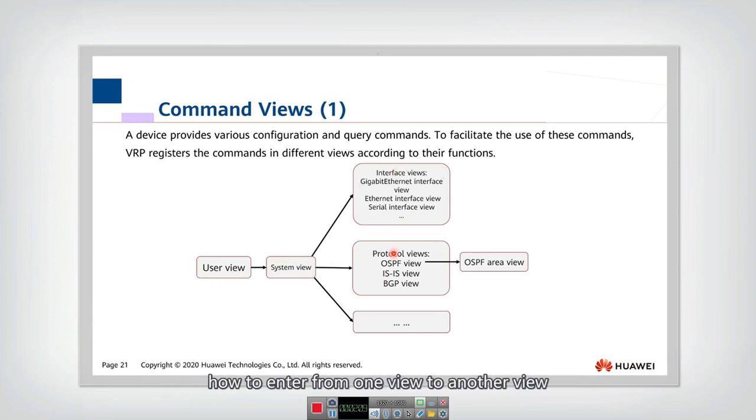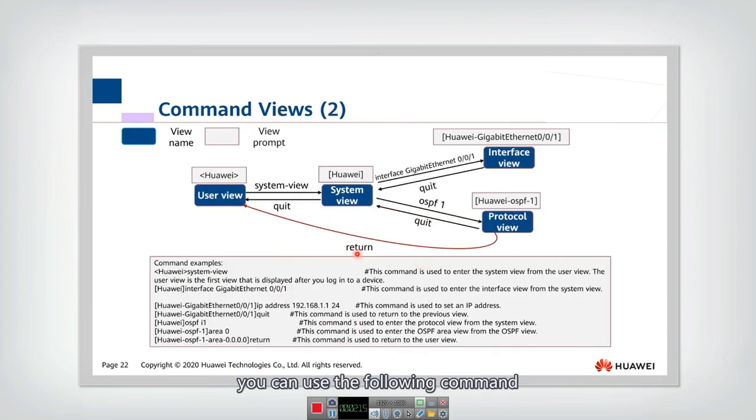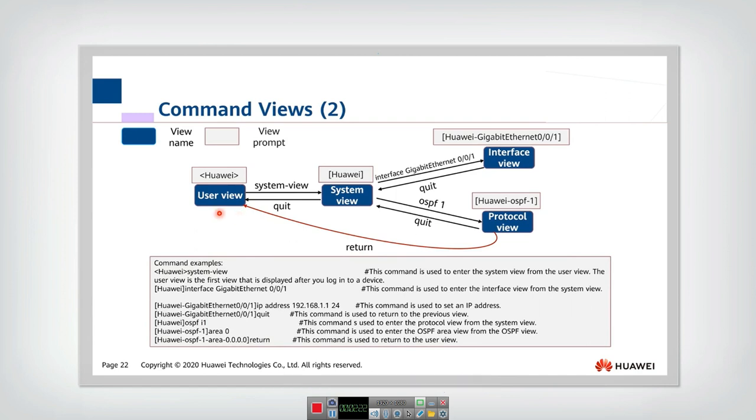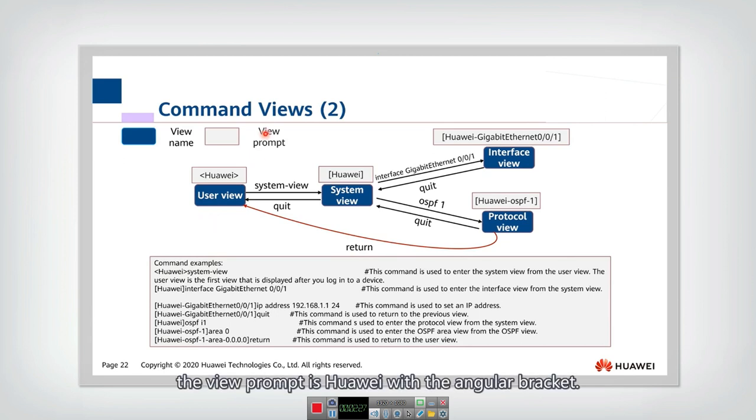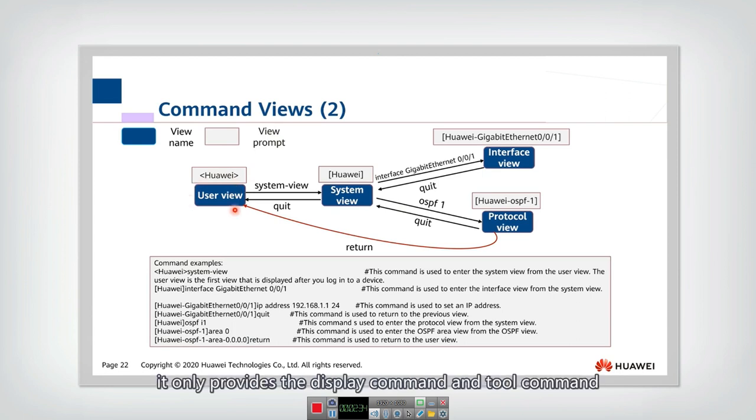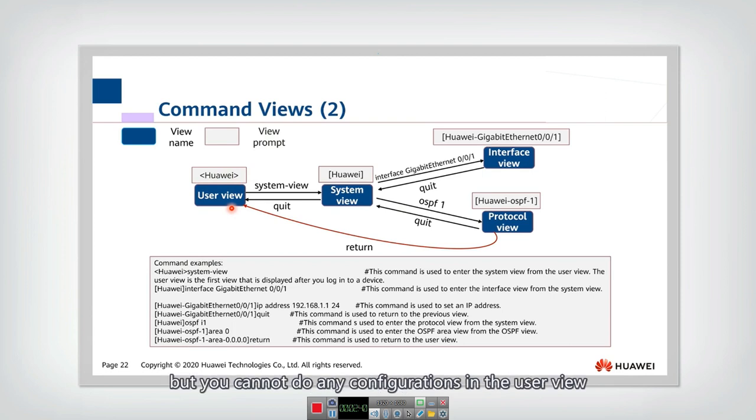Then how to enter from one view to another view, you can use the following command. So here is an example. After you log into the system, the first view is the user view. In user view, the view prompt is Huawei with the curly bracket. And in this user view, it only provides the display command and the tool command, for example, the ping and telnet, but you cannot do any configurations in the user view.